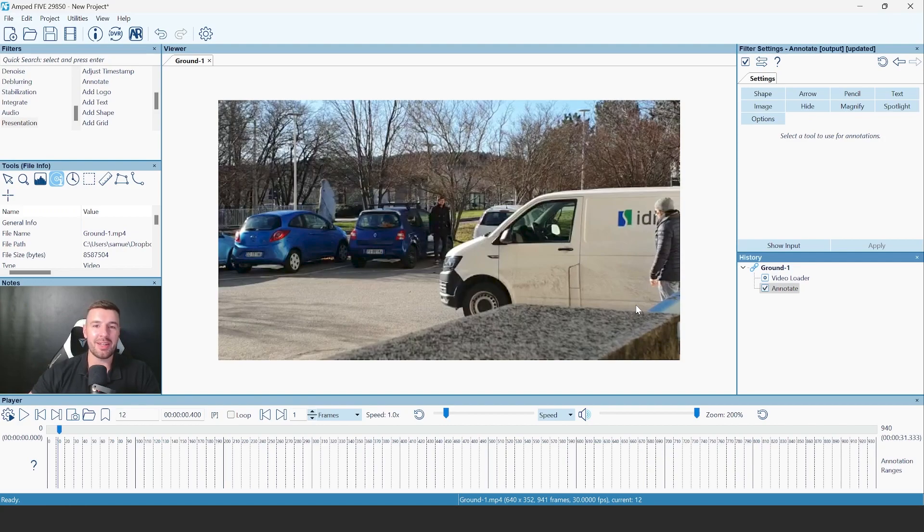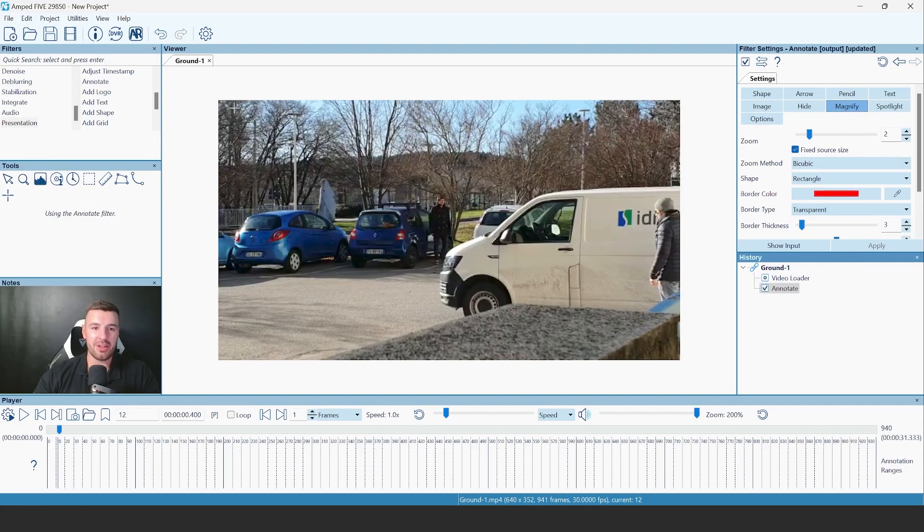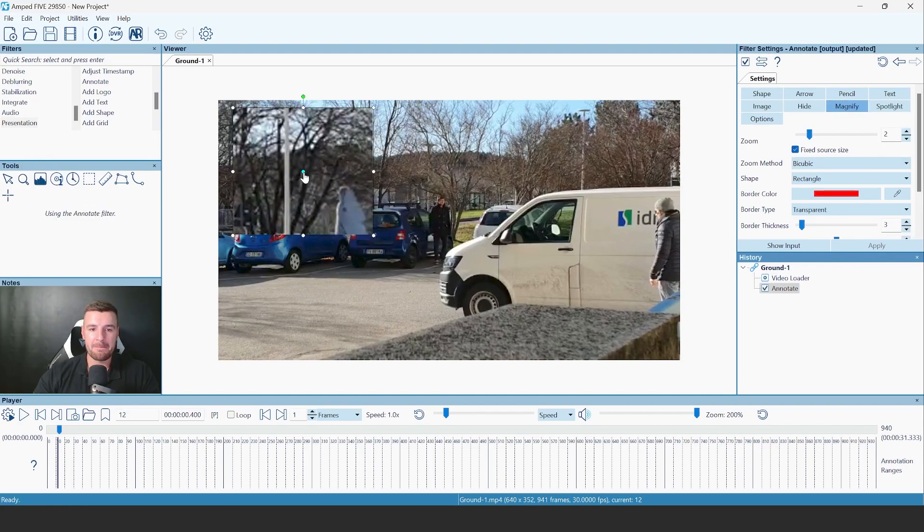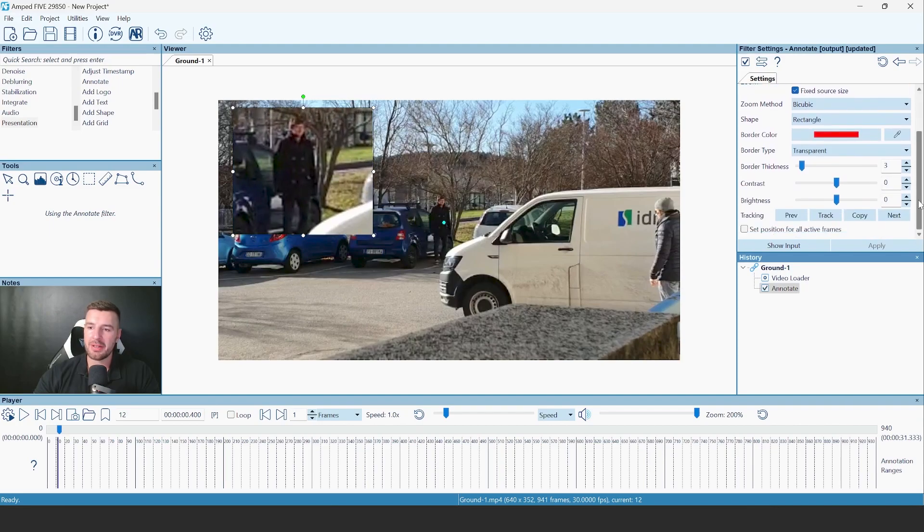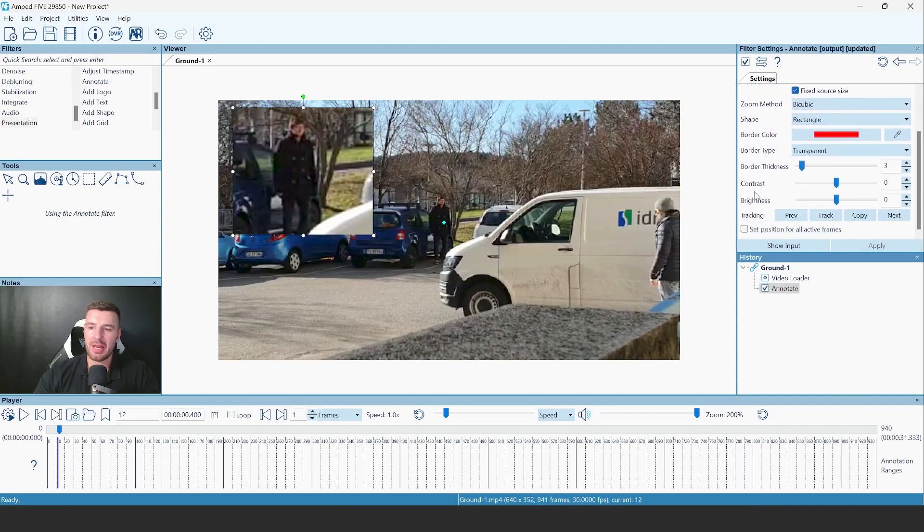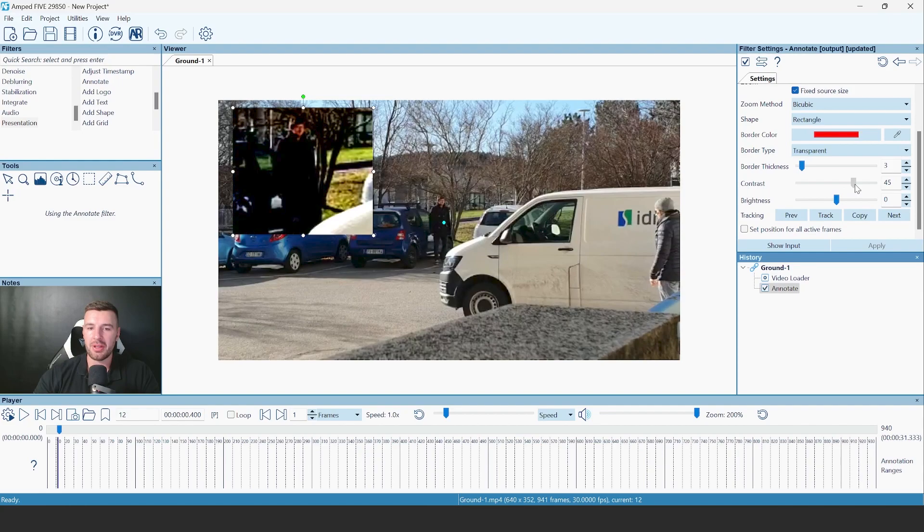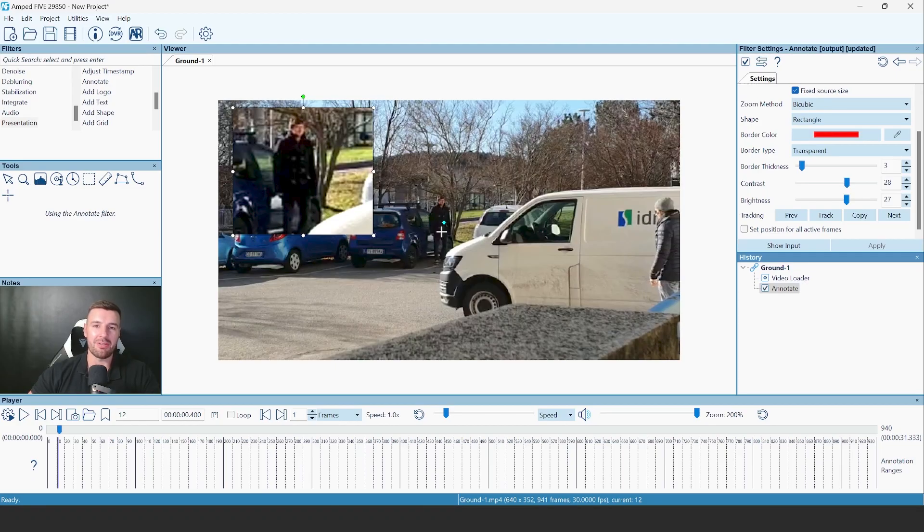If I go and make a magnified area now on this video, you'll see within the Magnify settings, we have access now to the contrast and the brightness sliders. So I can increase both the contrast and the brightness of my magnified area, to improve the image quality in that particular area.